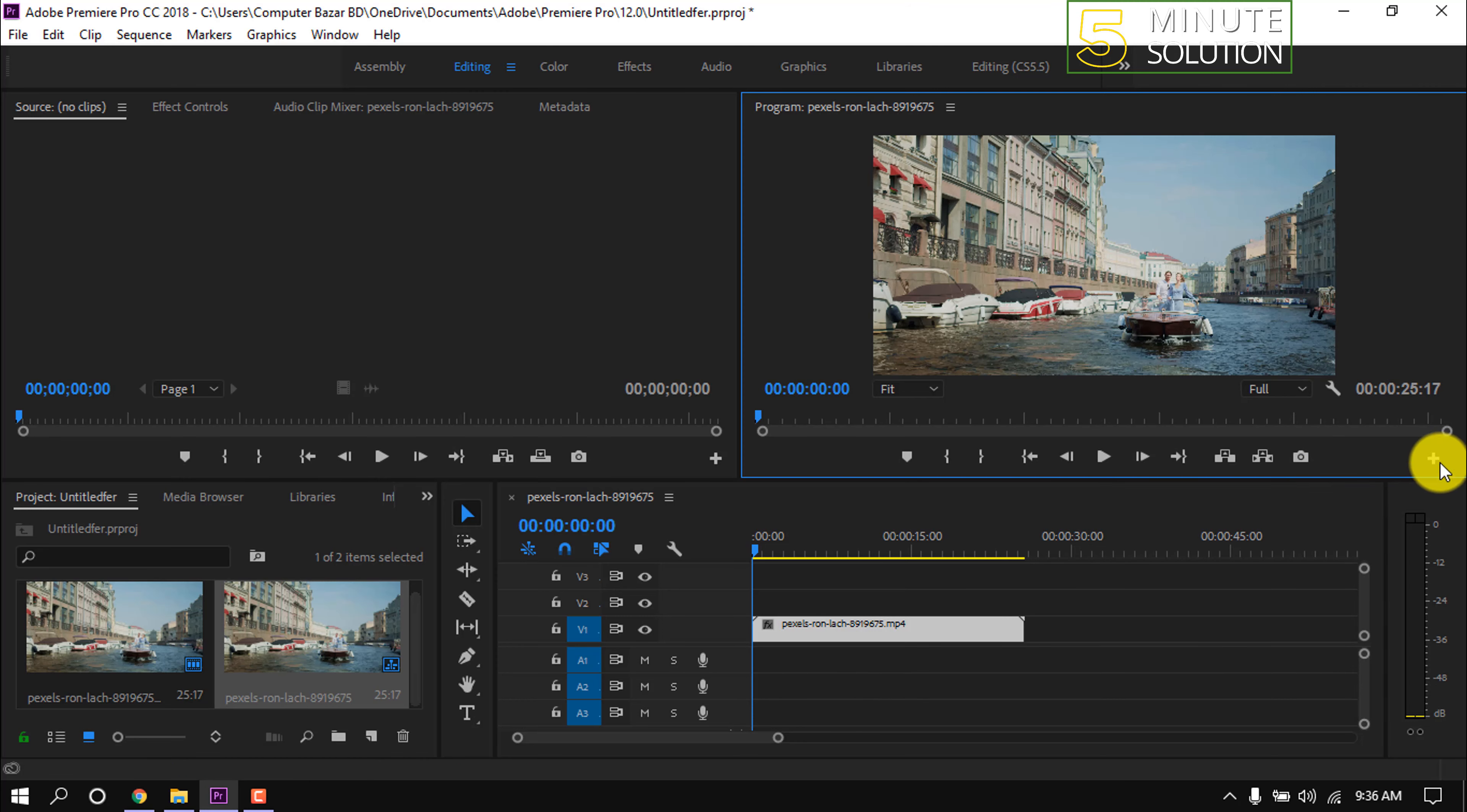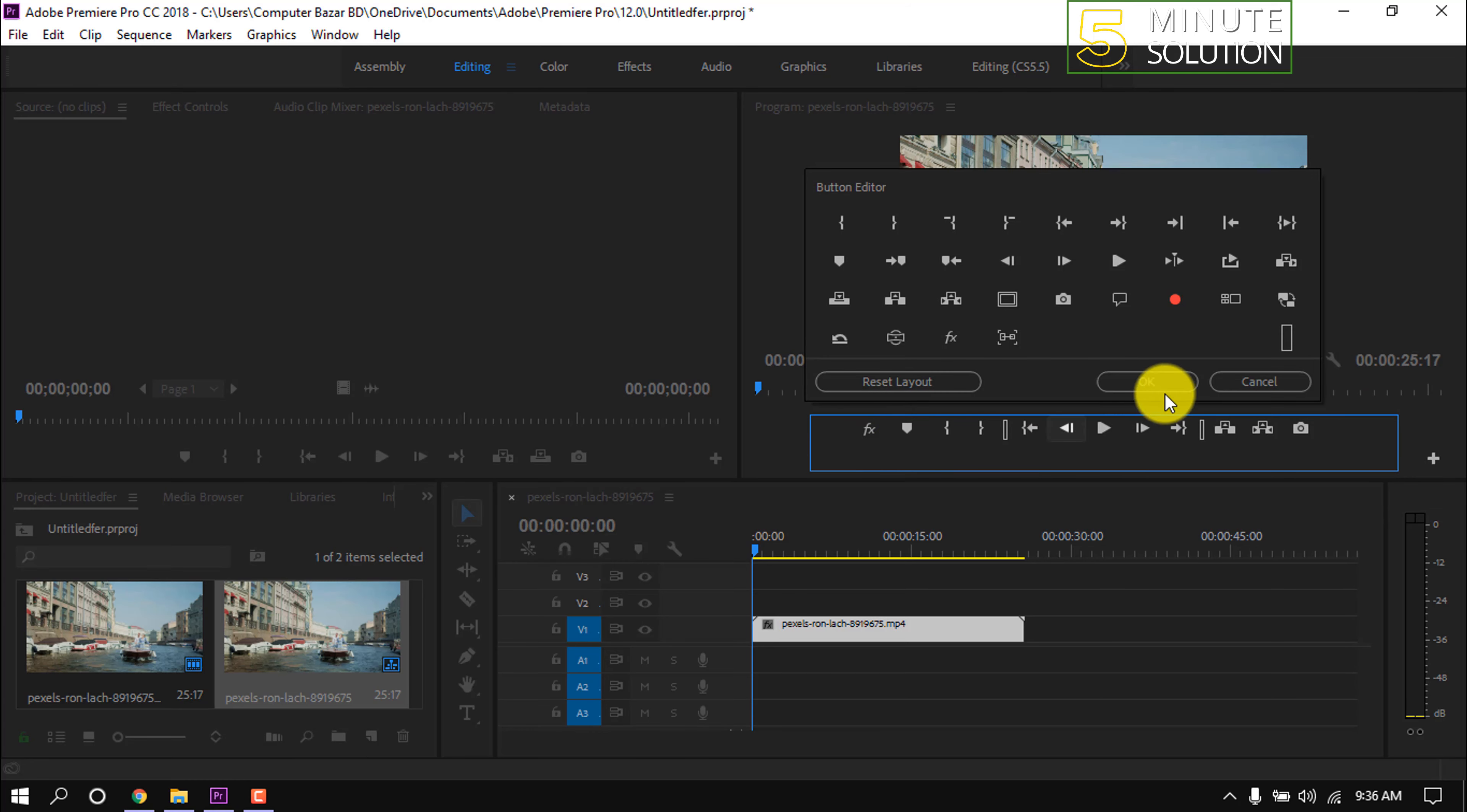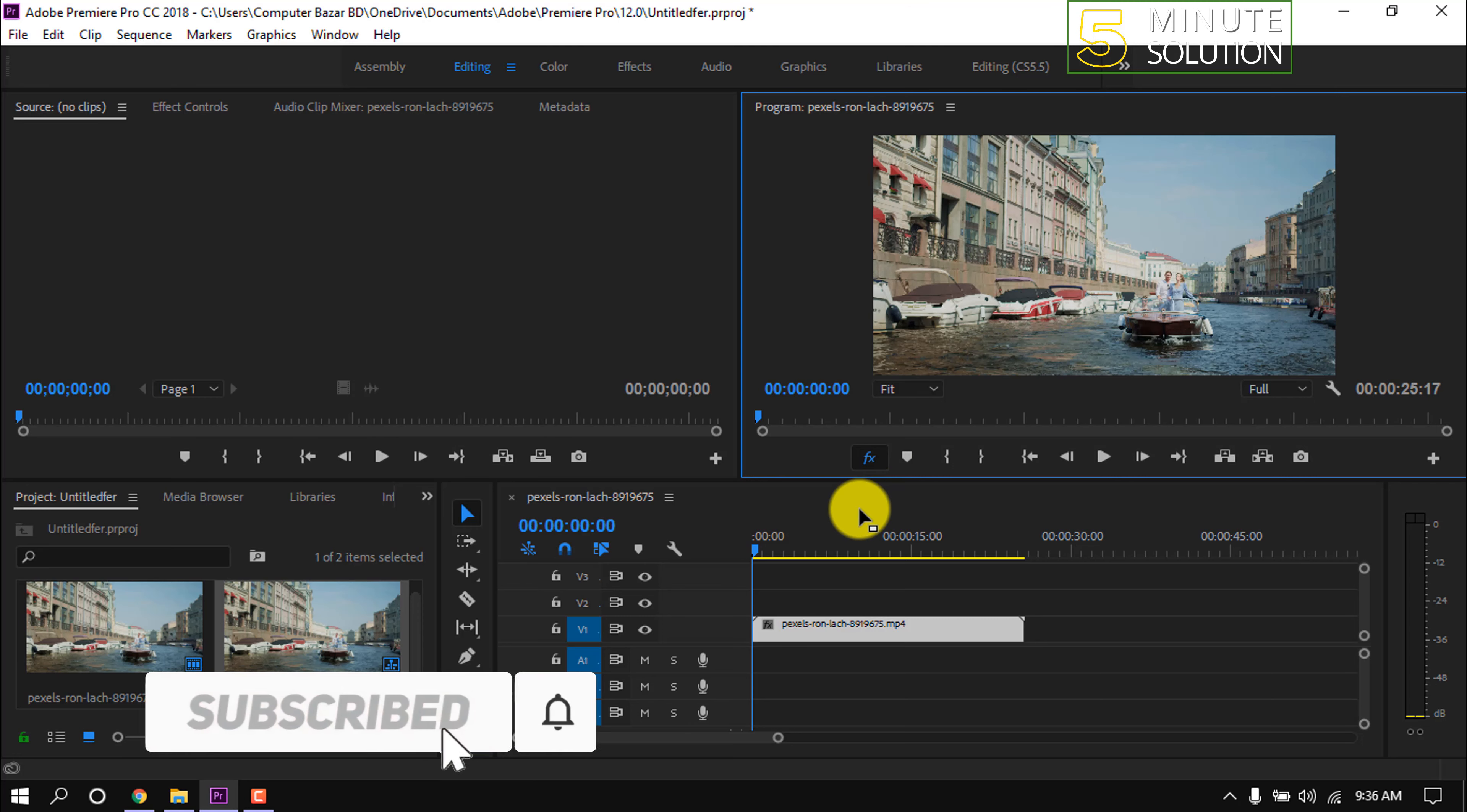Okay, now simply turn on this global FX mute. This is how we can make Premiere Pro faster. That's it for now.